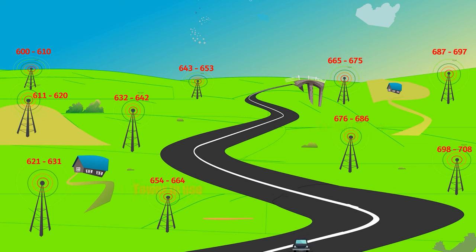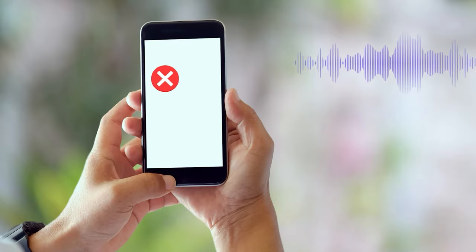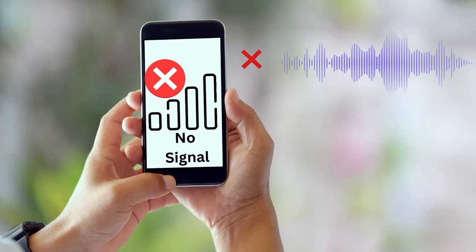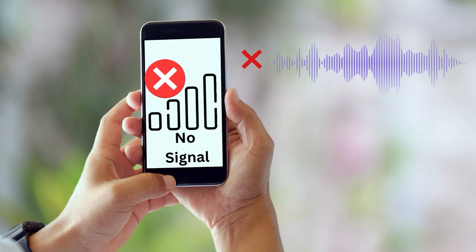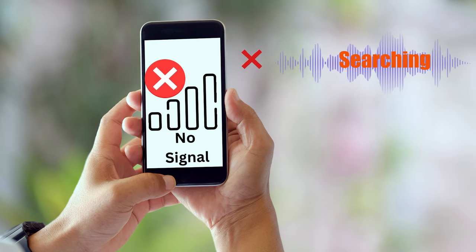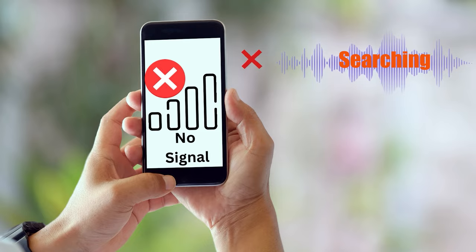As the mobile device moves away from the current cell tower, the signal strength and quality may start to deteriorate. The device then begins to search for nearby cell towers that have a stronger signal, and when it finds one, it switches to that tower.